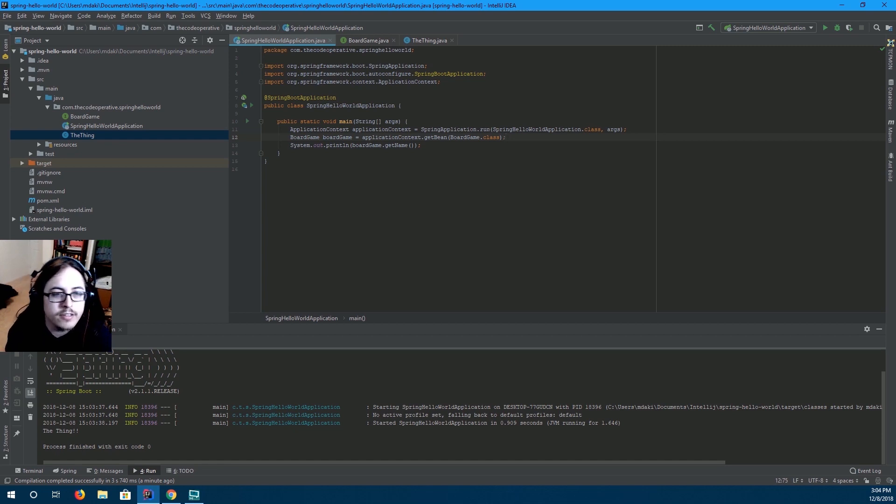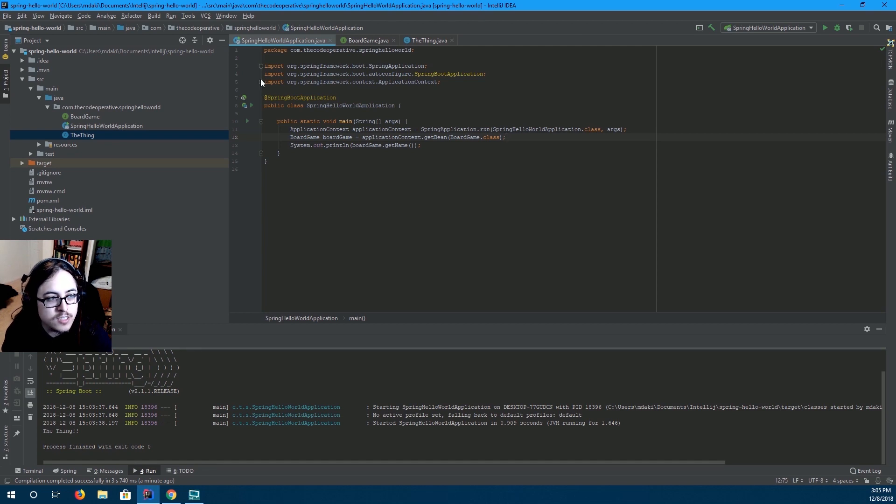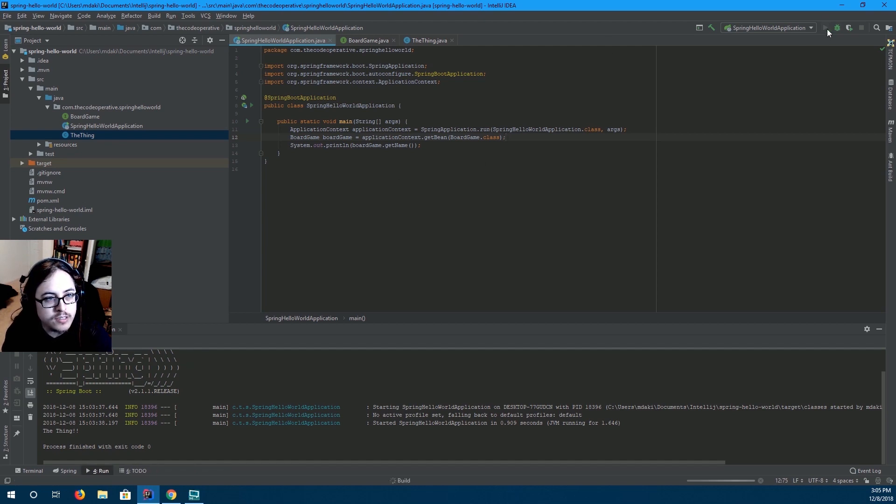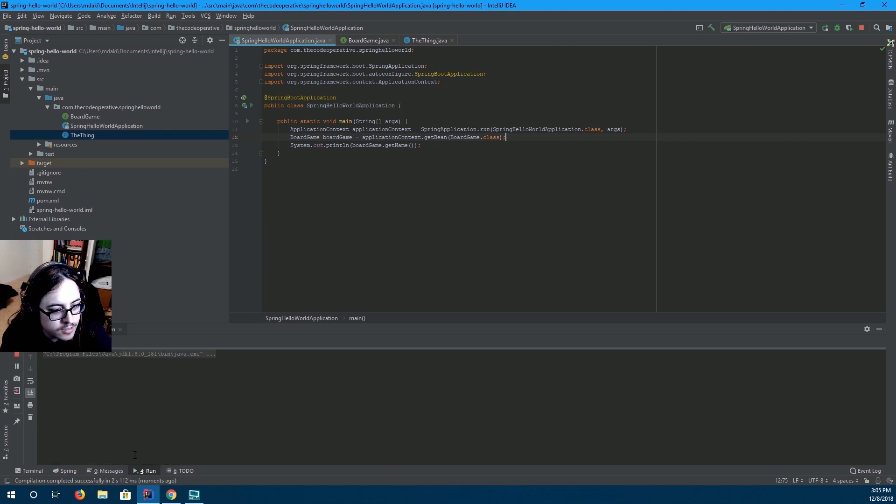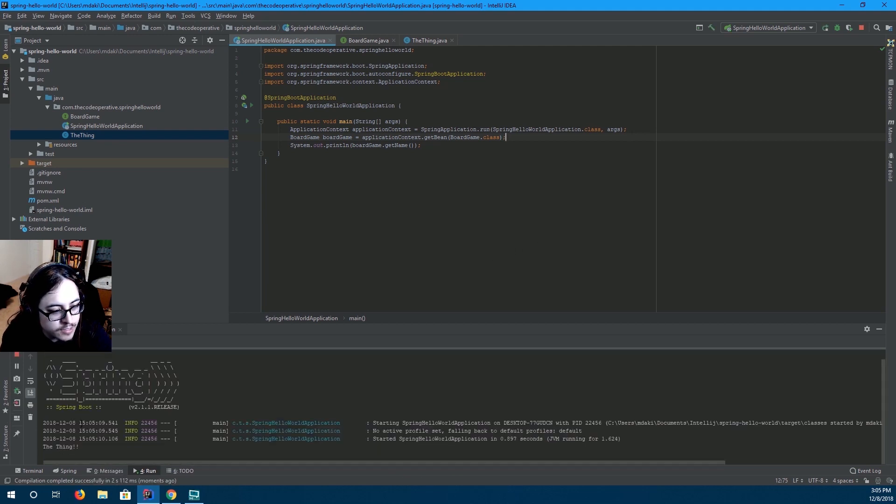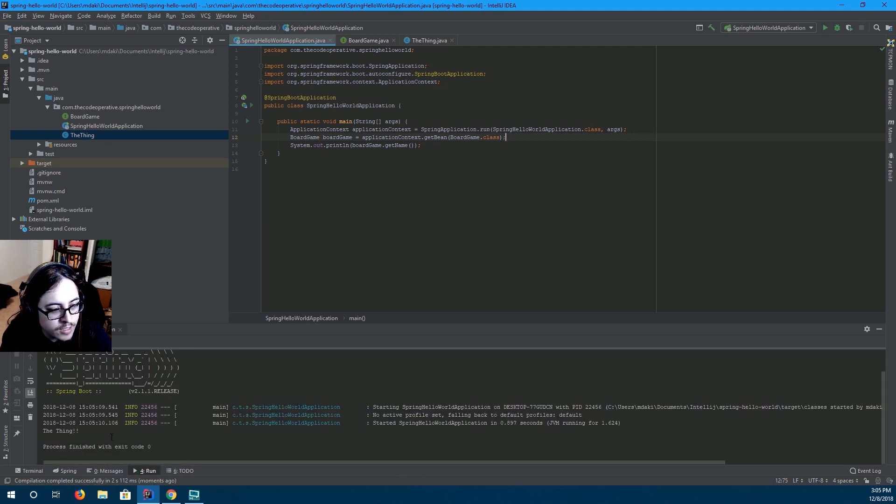Now, you'll notice that we haven't written anywhere on here the thing. But, when we press run, it says the thing.